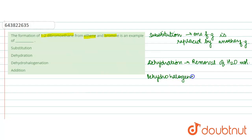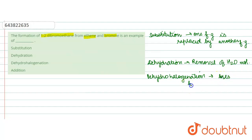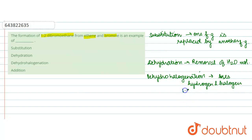Next is dehydrohalogenation reaction. In this reaction, the compound loses a hydrogen atom and a halogen atom — that means hydrogen halide HX is removed; there is an elimination of HX.